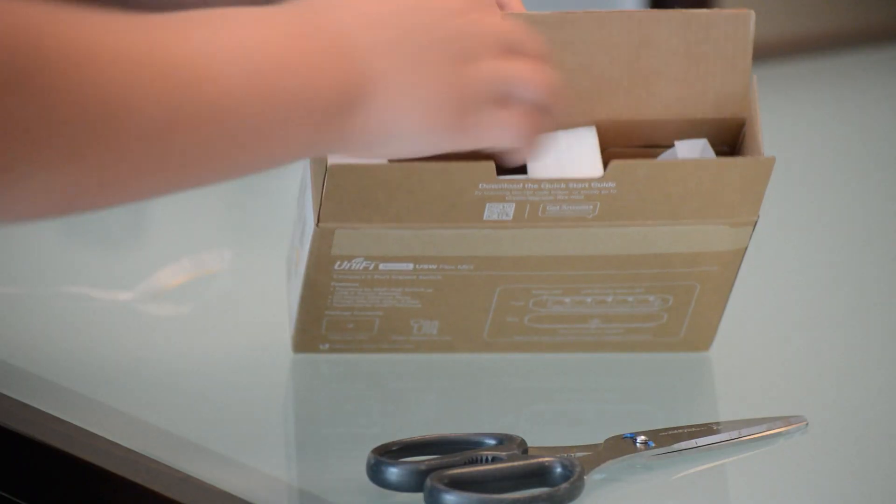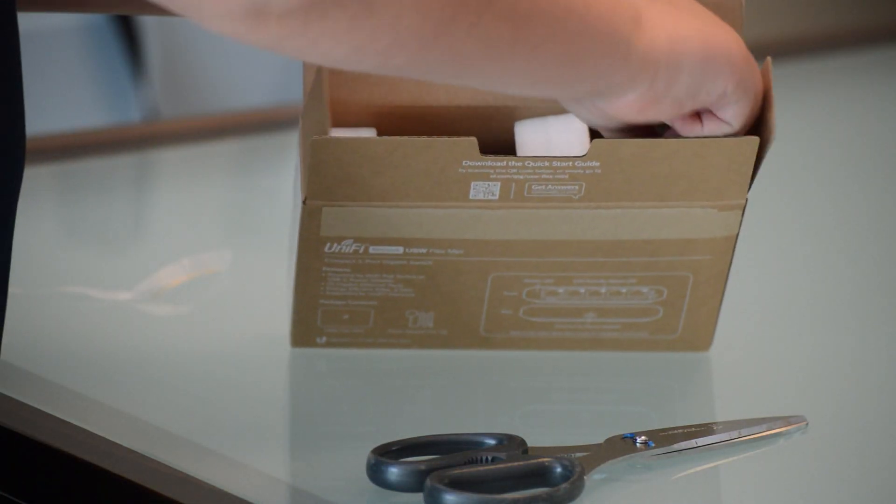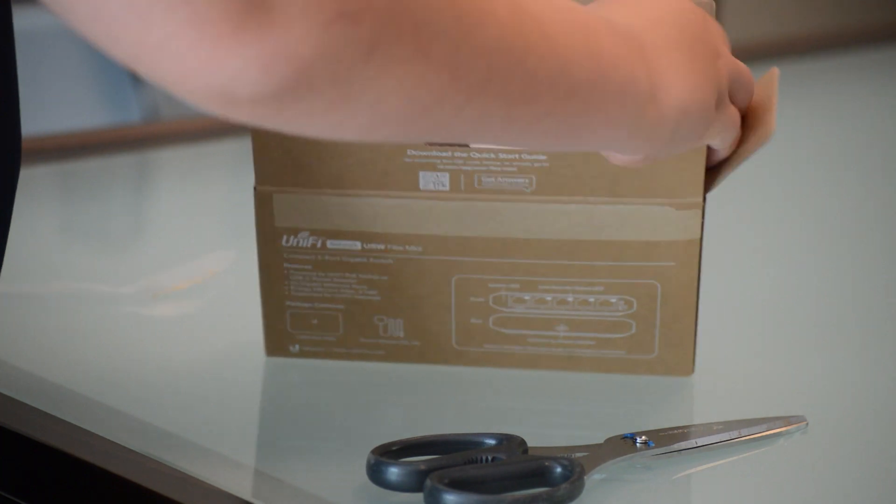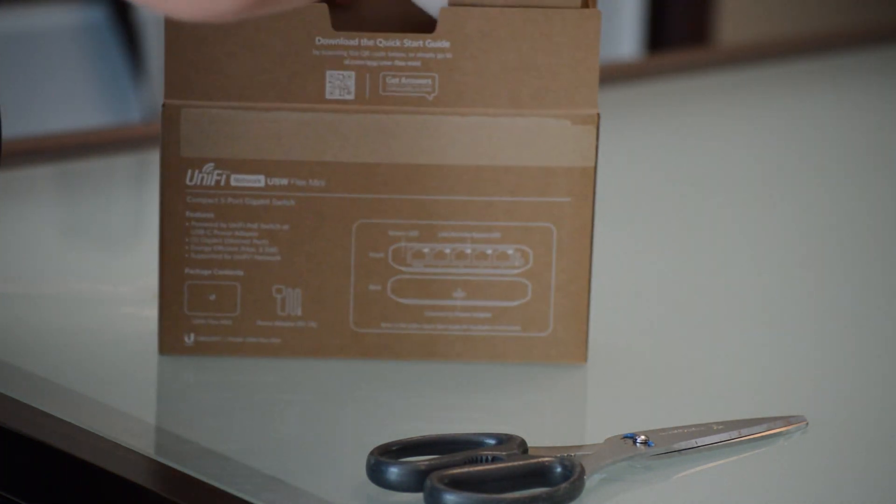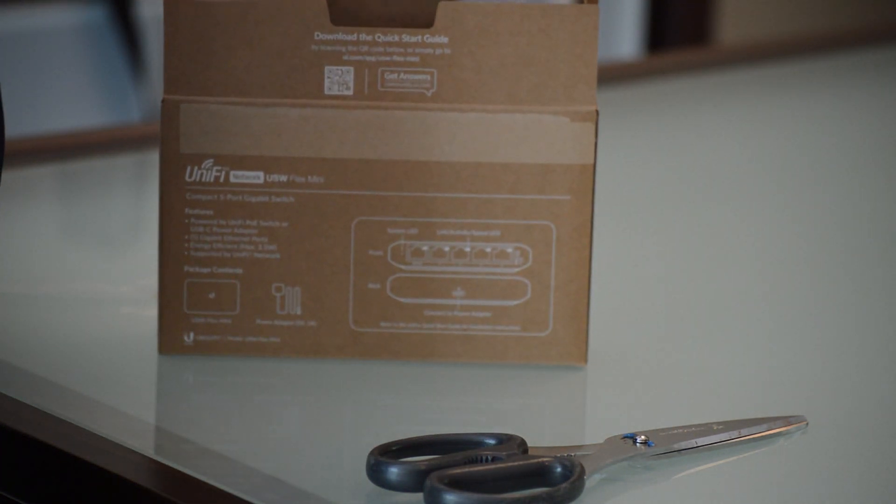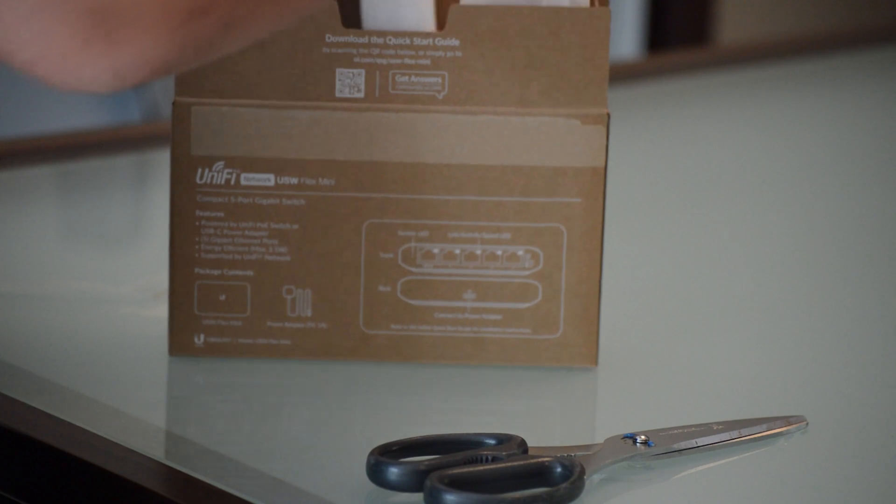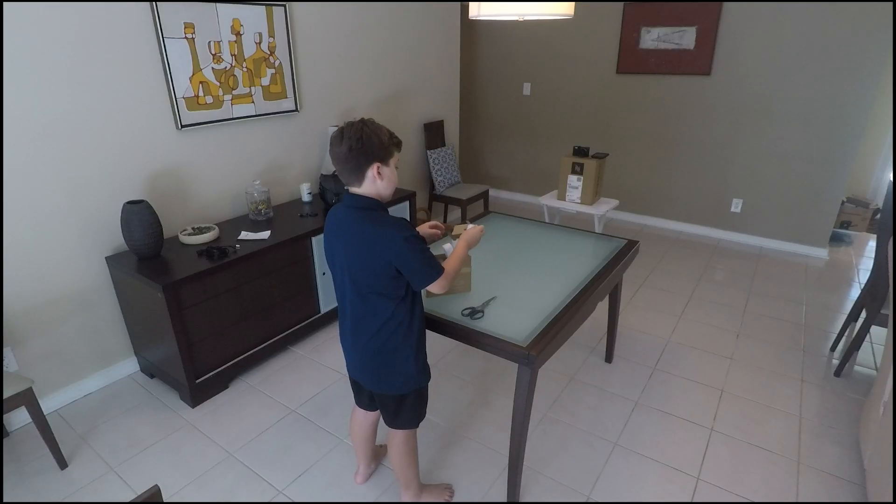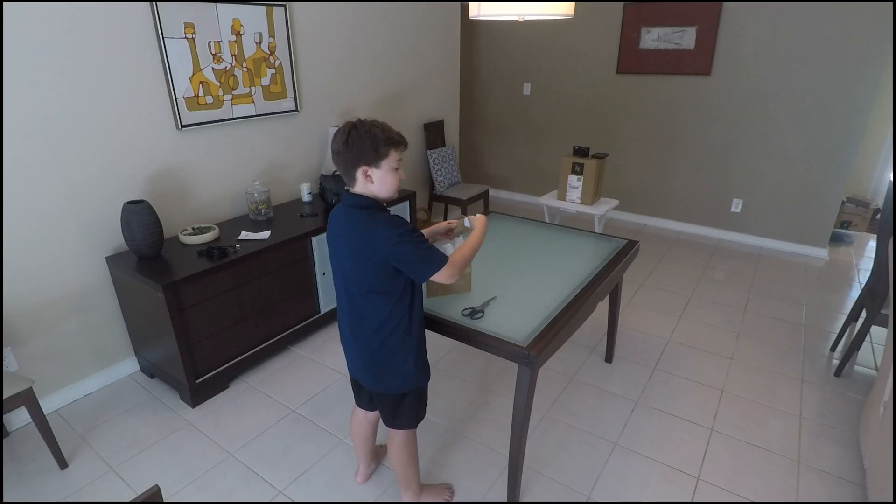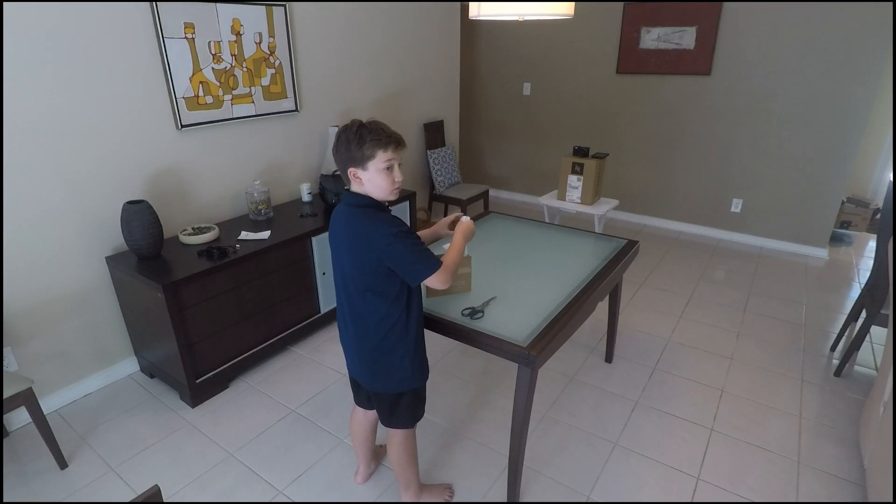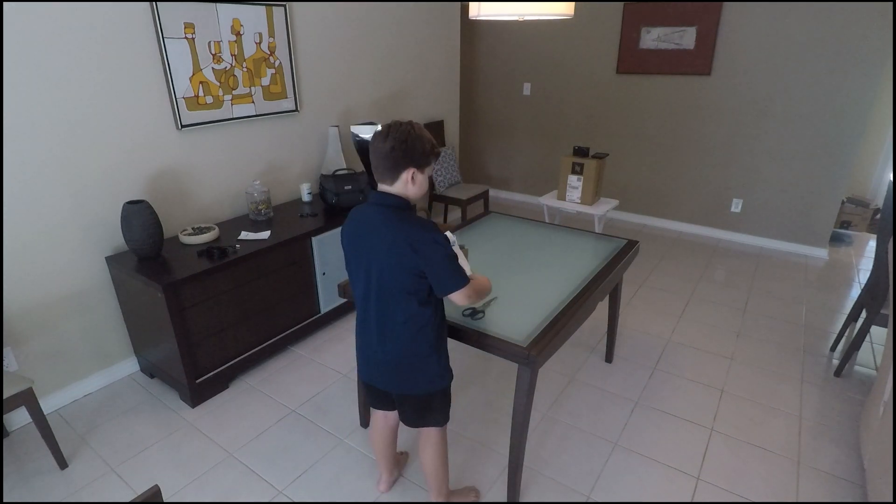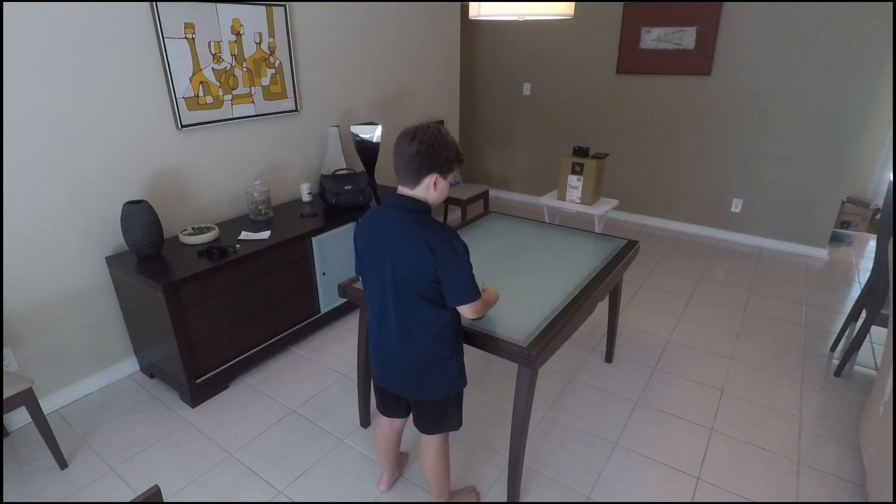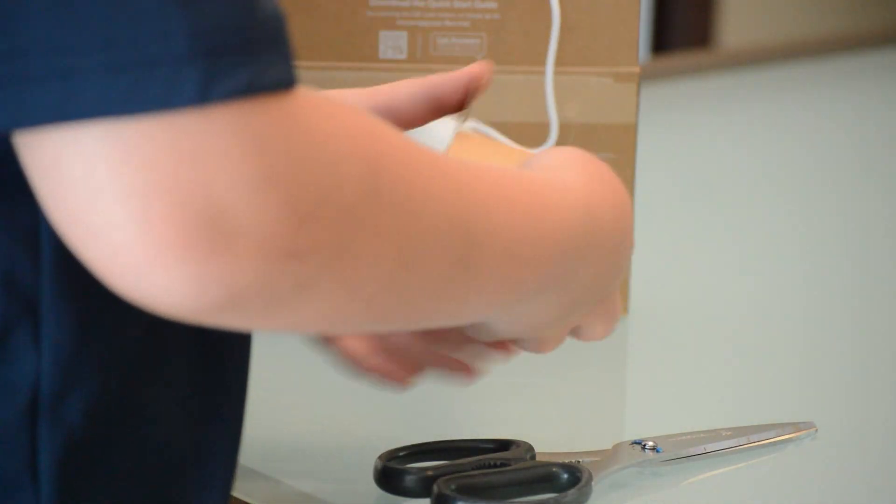Oh, this is just regular tape. Cool. So first of all, we have... Whoa, I just destroyed the box. Well, now we're getting that back together. We have... Okay, so we can take this out.